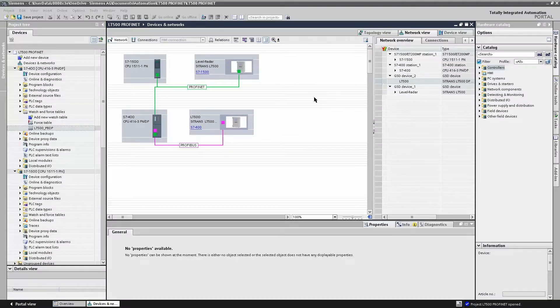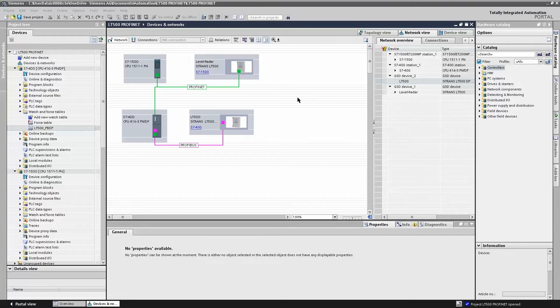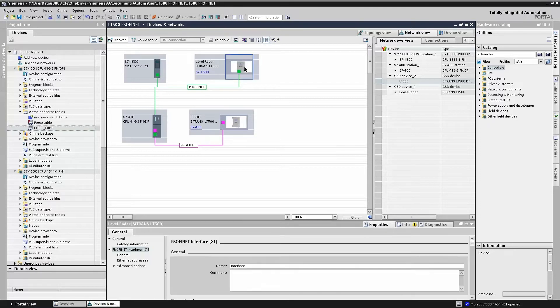Let's take a look at our sample TIA portal project. In this example, we have an LT500 connected to an S7400 for ProfiBus DP. In addition, we have an S71500 with an LT500 connected for ProfiNet.